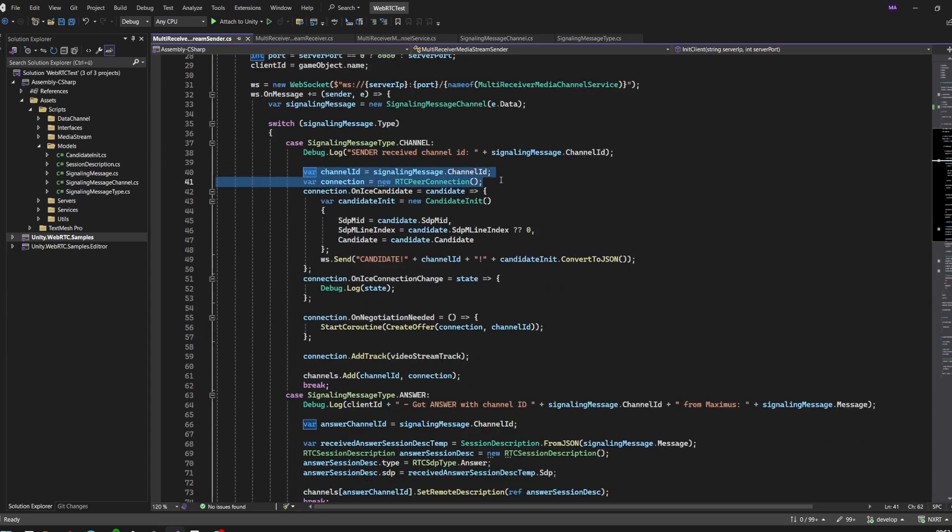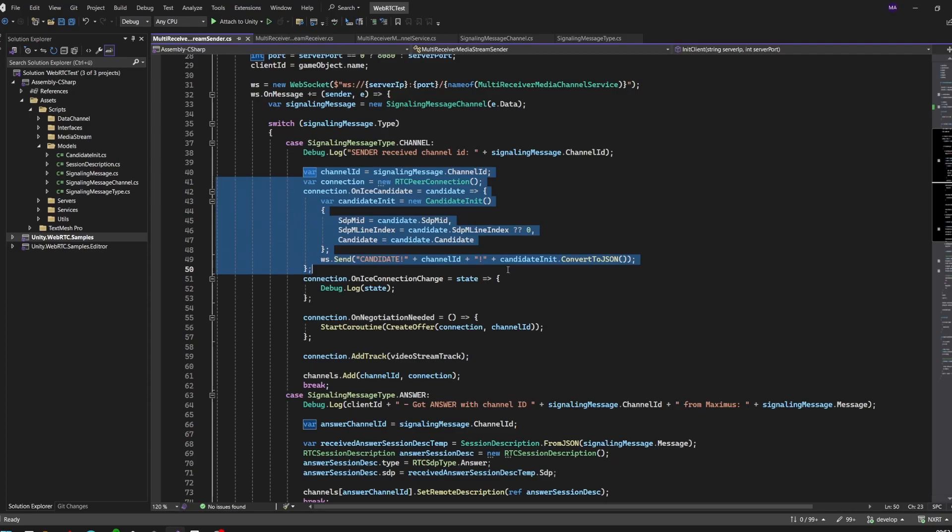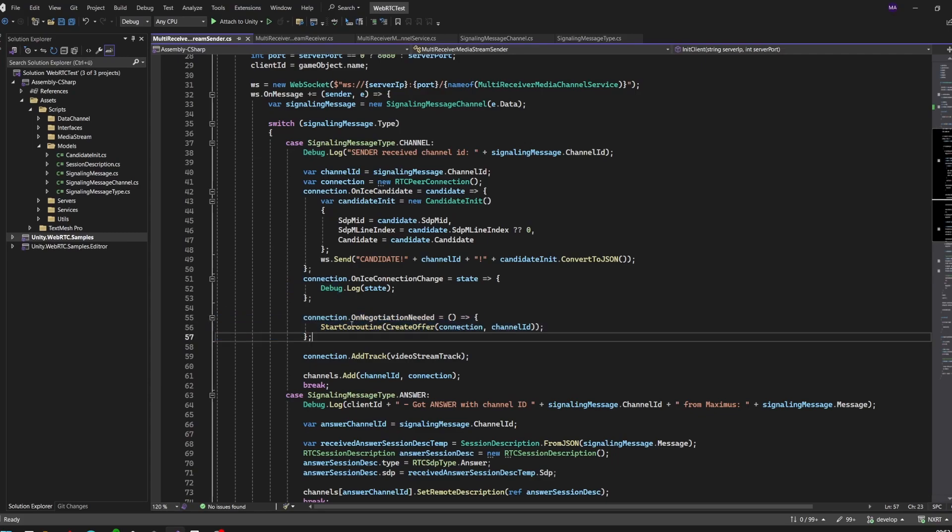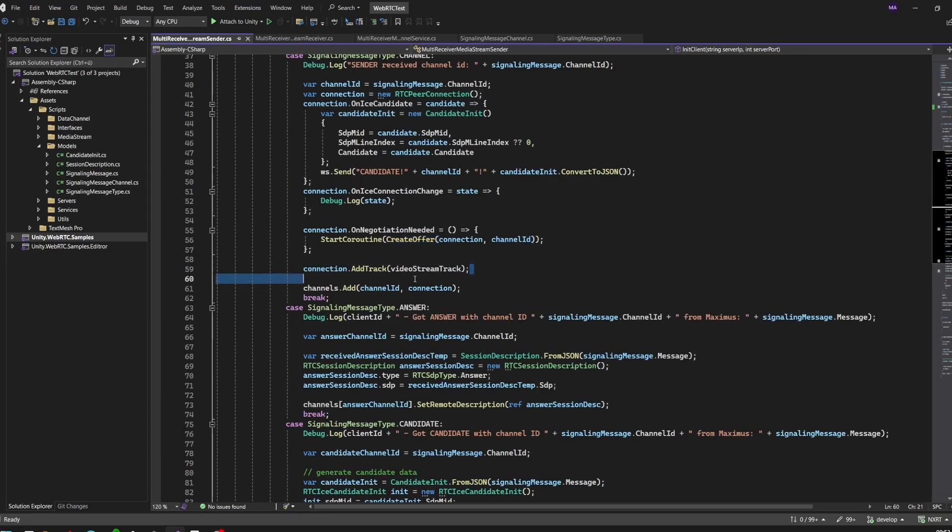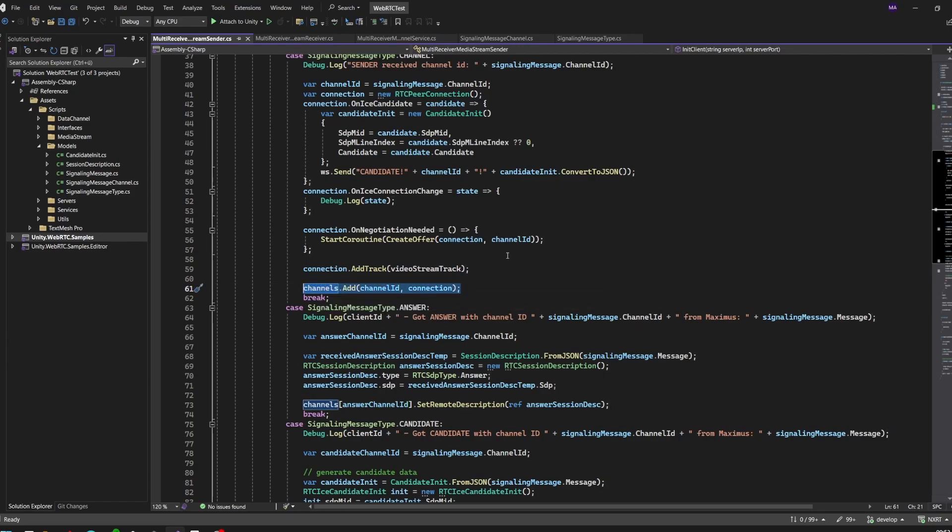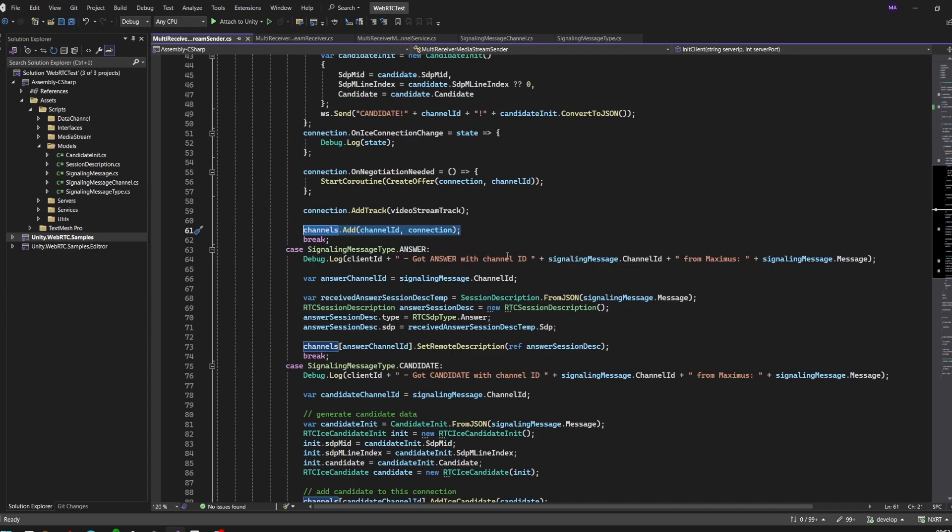We have a new channel ID, handling all the peer-to-peer connection stuff like the on ICE candidate, the connection change, the negotiation needed for sending an offer. We're adding the track, the video stream track from our streaming camera. Here is the important part - adding the new connection to our dictionary.